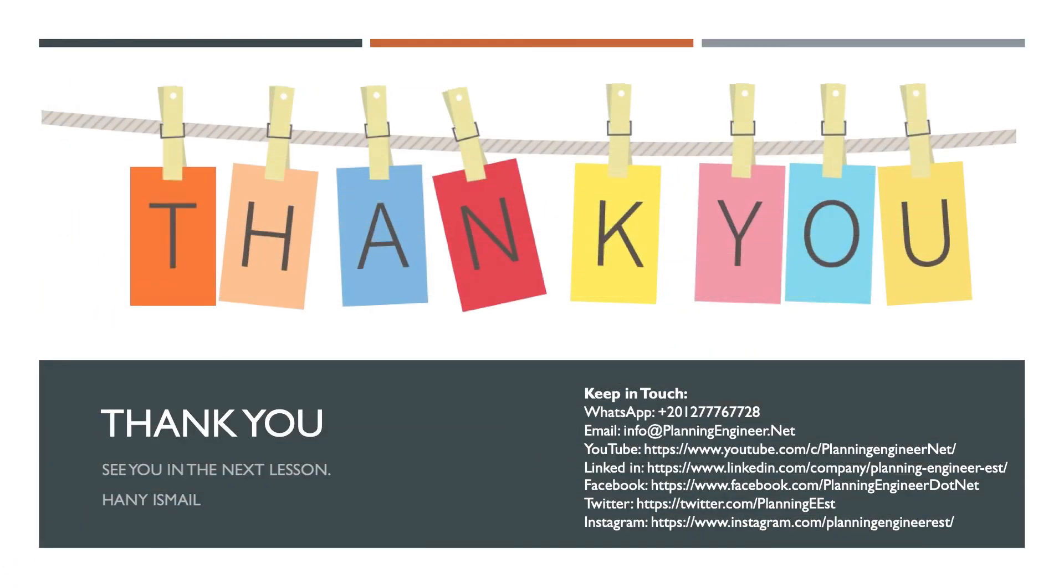If you like this new way of explaining using artificial intelligence, AI, and voiceover, please let us know by commenting your opinion in the comments below. If we found it useful to you, we will do more videos like this.